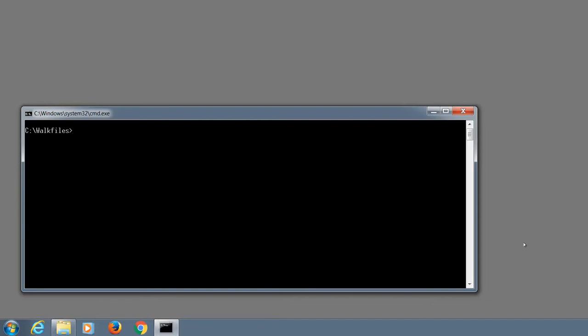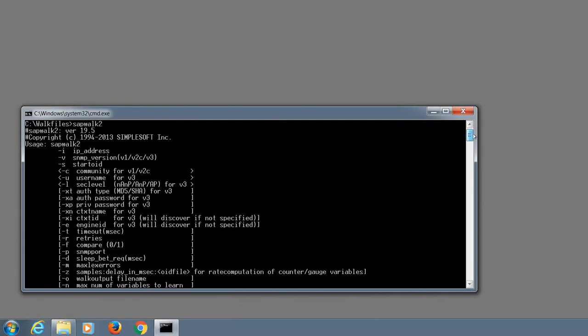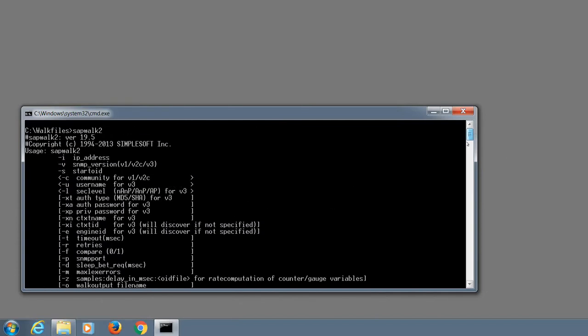To see help on the tool, just type the tool's name and hit enter. This shows the version of the tool and all the parameters that you can pass to the tool.